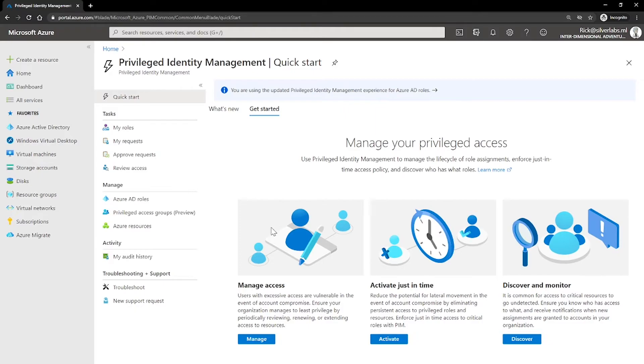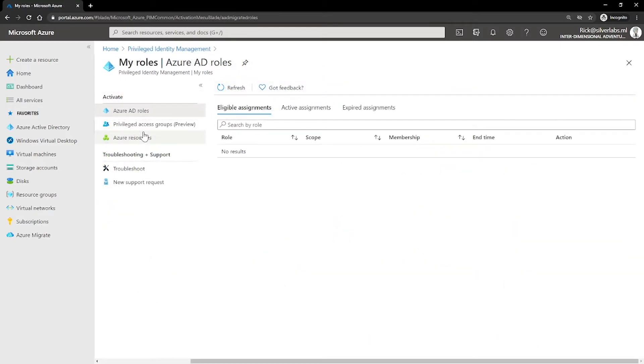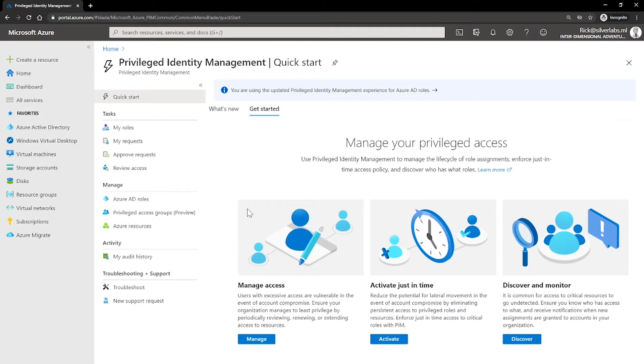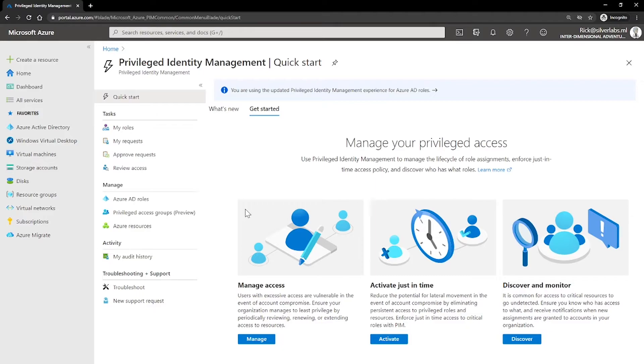So, what are the key features of PIM? PIM provides just-in-time privileged access to Azure AD and Azure resources. You can use PIM for assigning time-bound access to resources by using start and end times. You can use PIM for requiring approval to activate privileged roles. You can enforce Azure MFA to activate any roles. Using justification to understand why users activate or getting notification when privileged roles are activated as well.